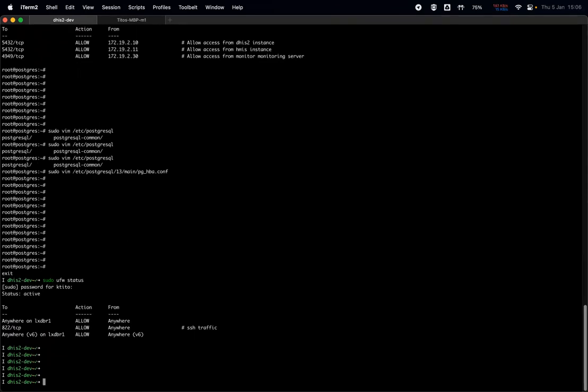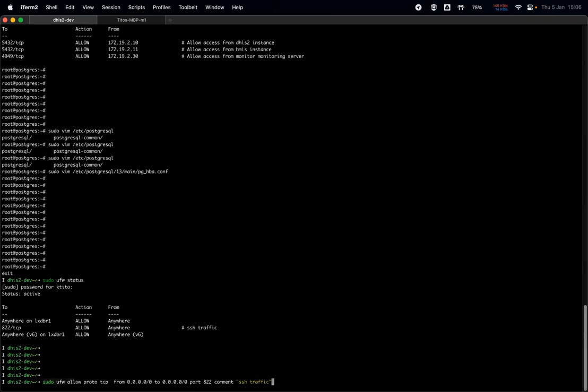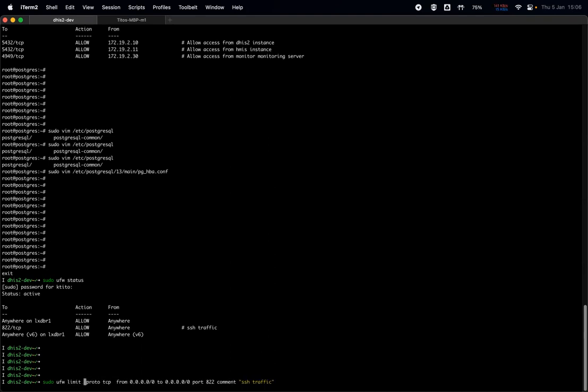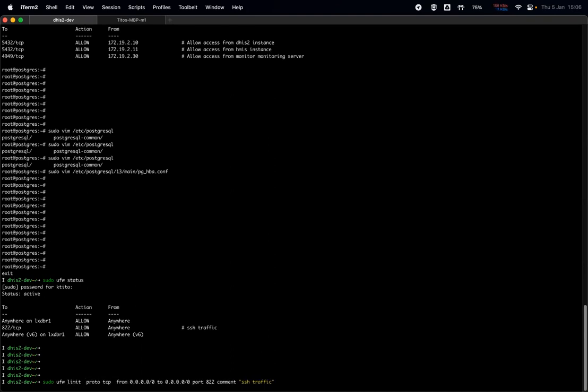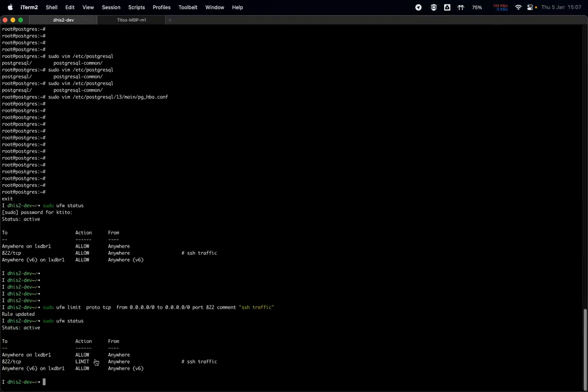But even with UFW, instead of using allow, if you use limit, so your firewall rule instead of saying allow does limit instead, then it will limit I think six attempts on the SSH port within 30 seconds. And if you do more than six attempts then it will temporarily ban you. So it's kind of got a behavior a little bit similar to fail2ban.